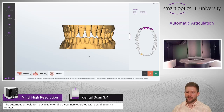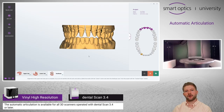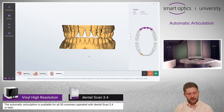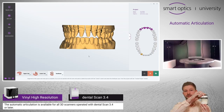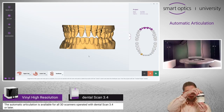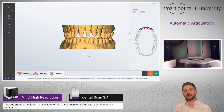You can then start the automatic articulation, or you can even start a normal articulation scan. As a little hint: if you can find the articulation with your hands, the software is also able to find it.